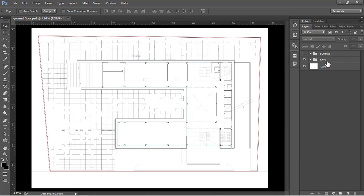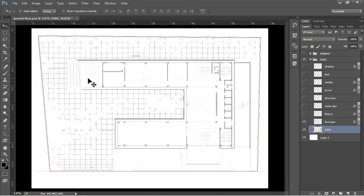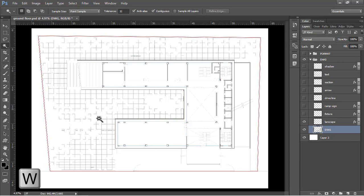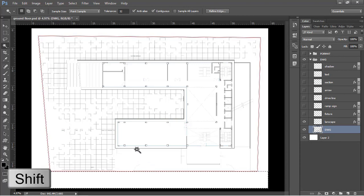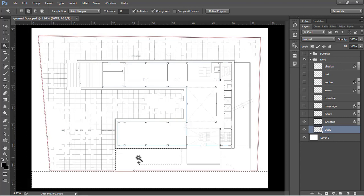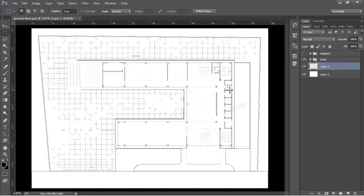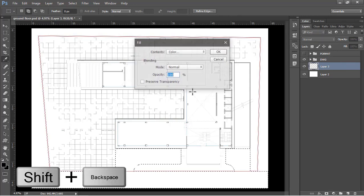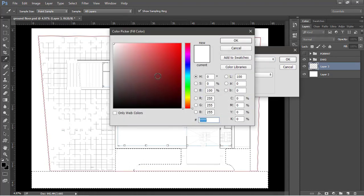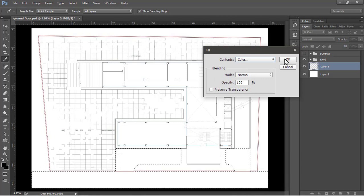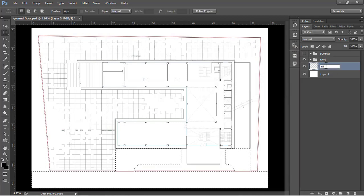To begin, let's select the drive-through and the road. Go to the drawing folder and select the drawing layer. Use the wand tool — either from the panel or with shortcut W. Select the road, then hold Shift to add the drive-through to the selection. Now create a new layer, close this group, click 'create a new layer,' and with it selected go to the fill command using Shift+Backspace. Fill it with white and rename this layer 'road.'